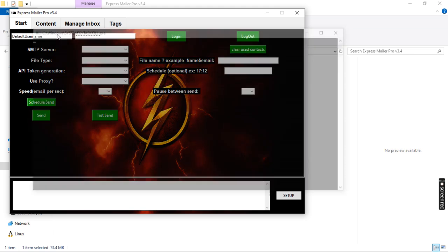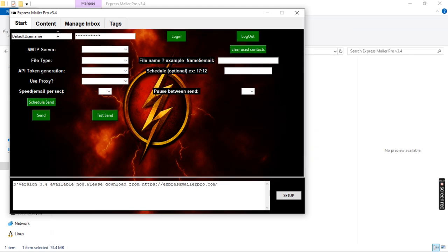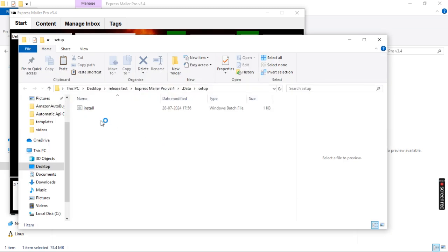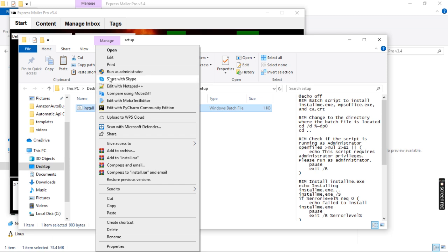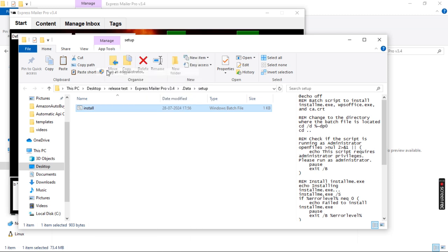Now we can see our mailer. For the first time we will be doing the setup. Click on the setup button here, and after clicking on it, select the file, right-click on it, and run it as administrator.